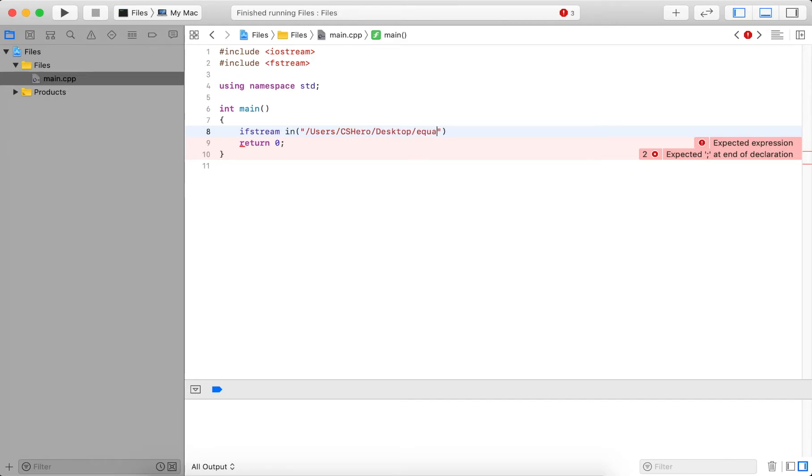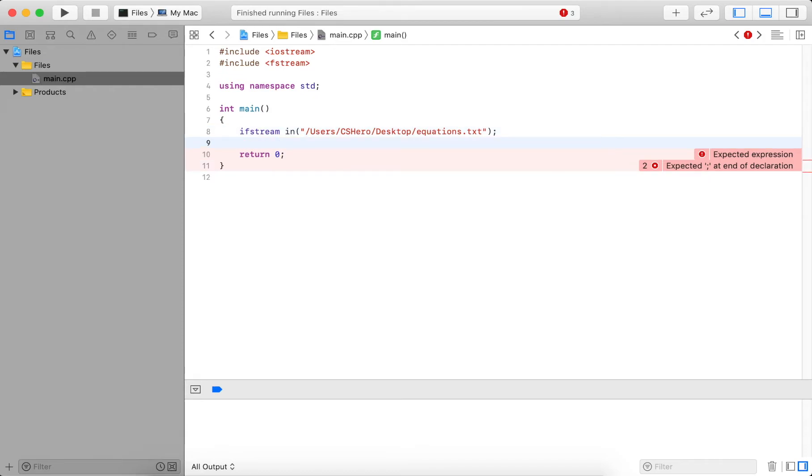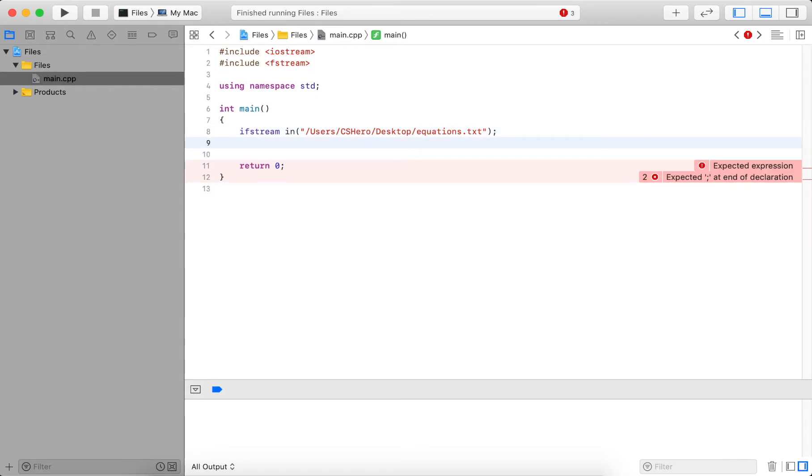And then on the desktop, the file name, like I said, is called equations.txt. So this is the file we're going to read from.